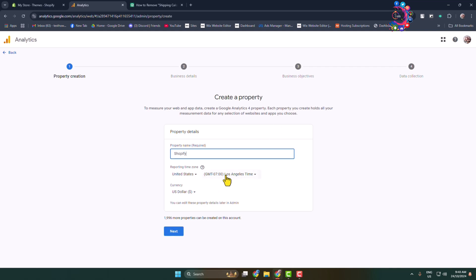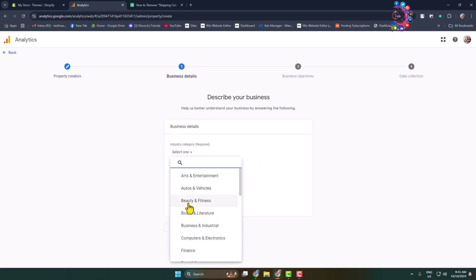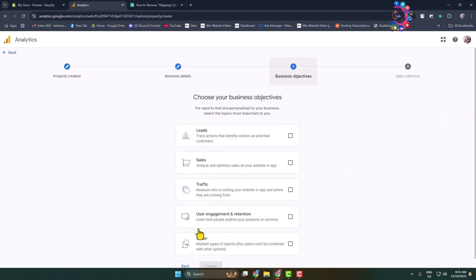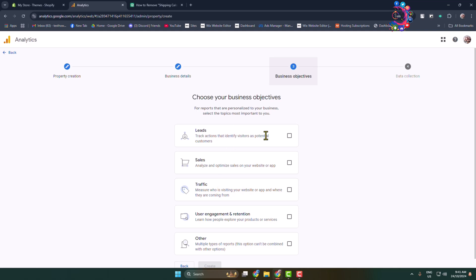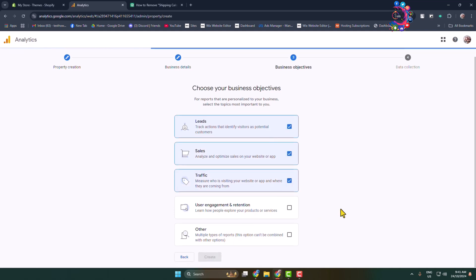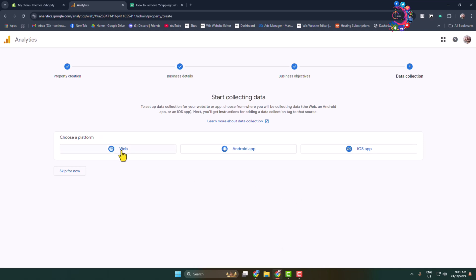You can change your time zone and currency from here. Select your business category and business size, then choose your business objectives — I'm selecting Leads, Sales, and Traffic. Finally, choose your platform and select Web.